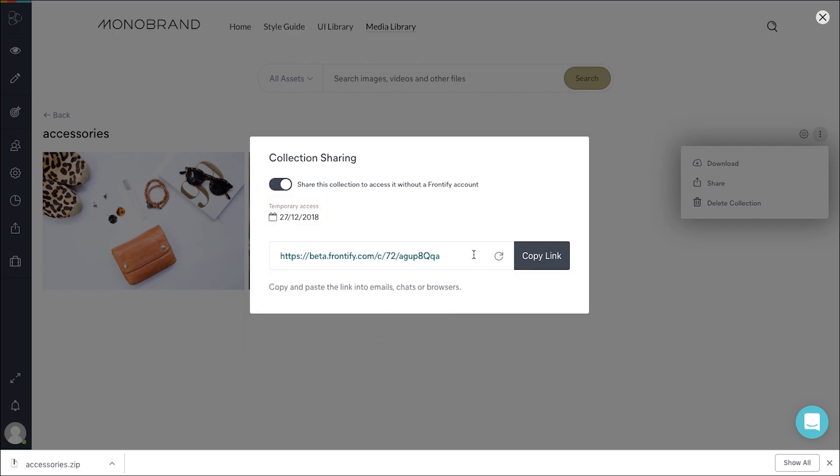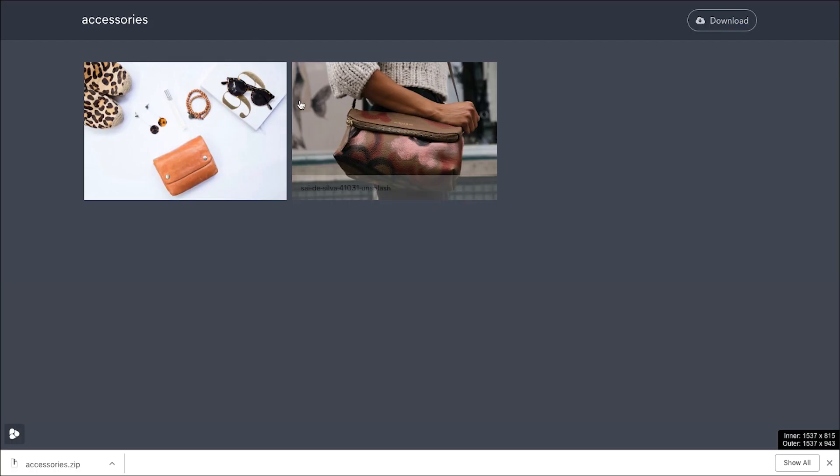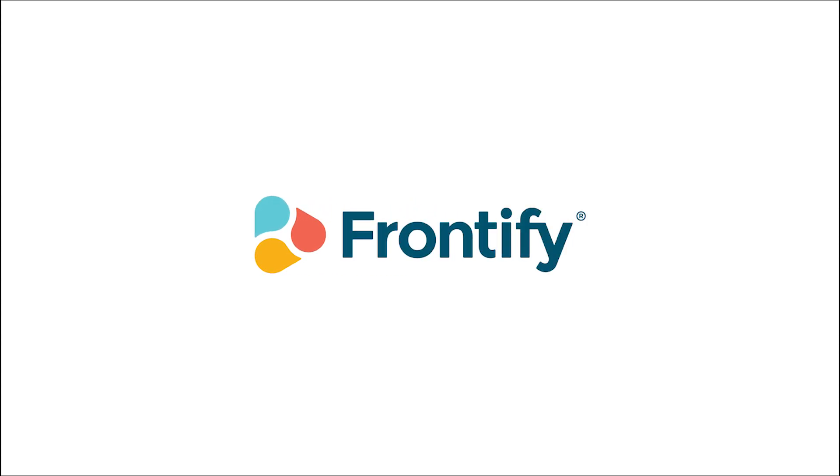When you share the collection with external stakeholders, they will review a very specific set of assets in the collection. For more information, visit the website.